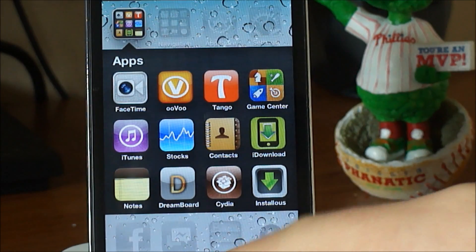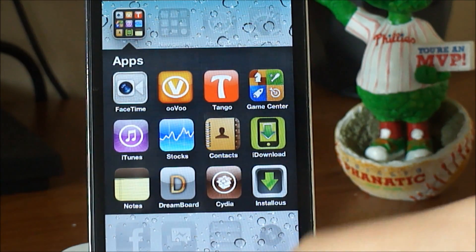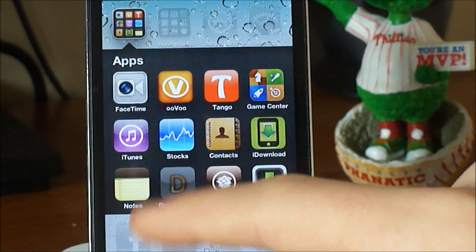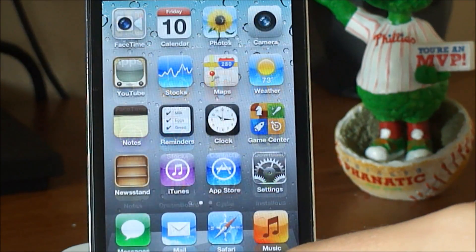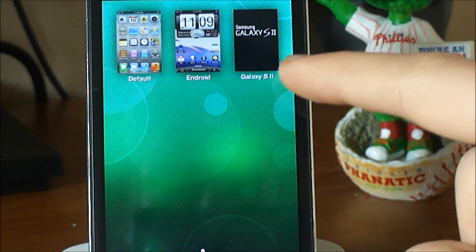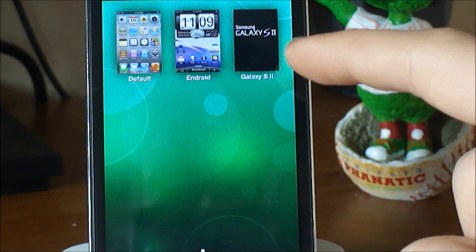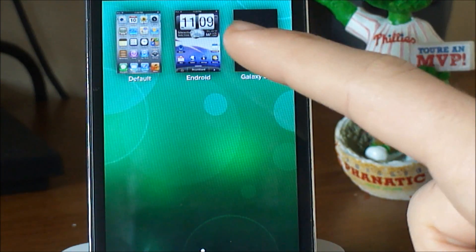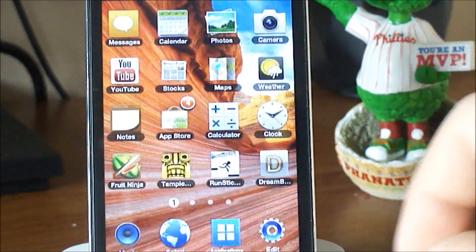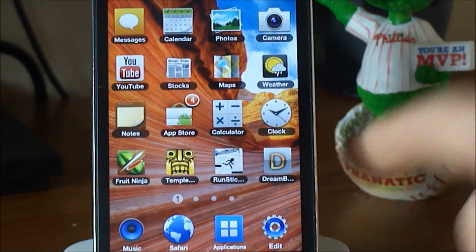And after all is done, you might have to respring since this is Dreamboard, and then you're going to hit Dreamboard and you're going to get it right here — Samsung Galaxy S2.